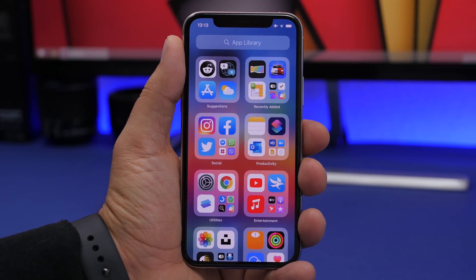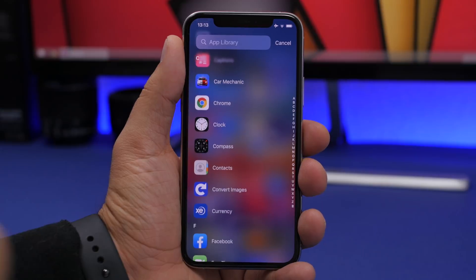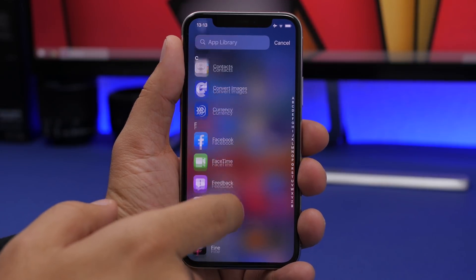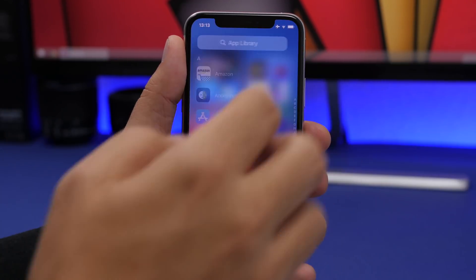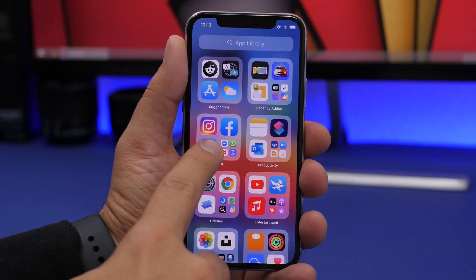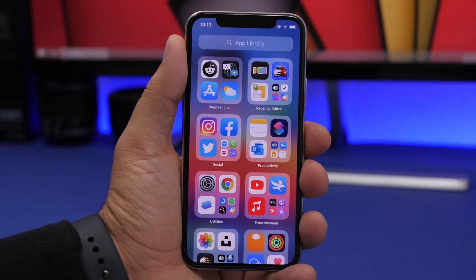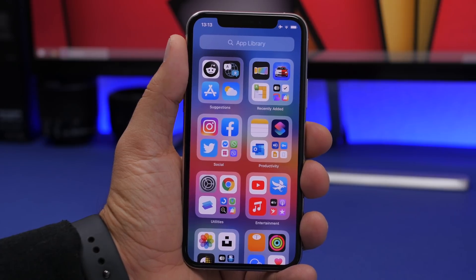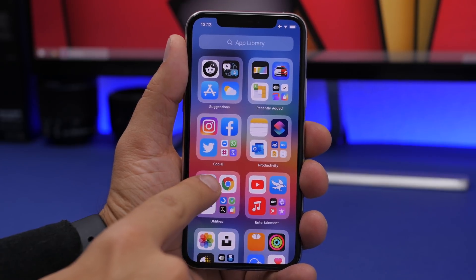On the App Library in beta 2, if you search for one of your apps and it's offloaded from your device, you will see the icon right there. It's also much easier to delete apps from the App Library — simply 3D touch on them and you will have the delete button. You cannot remove official Apple stock apps from the App Library.